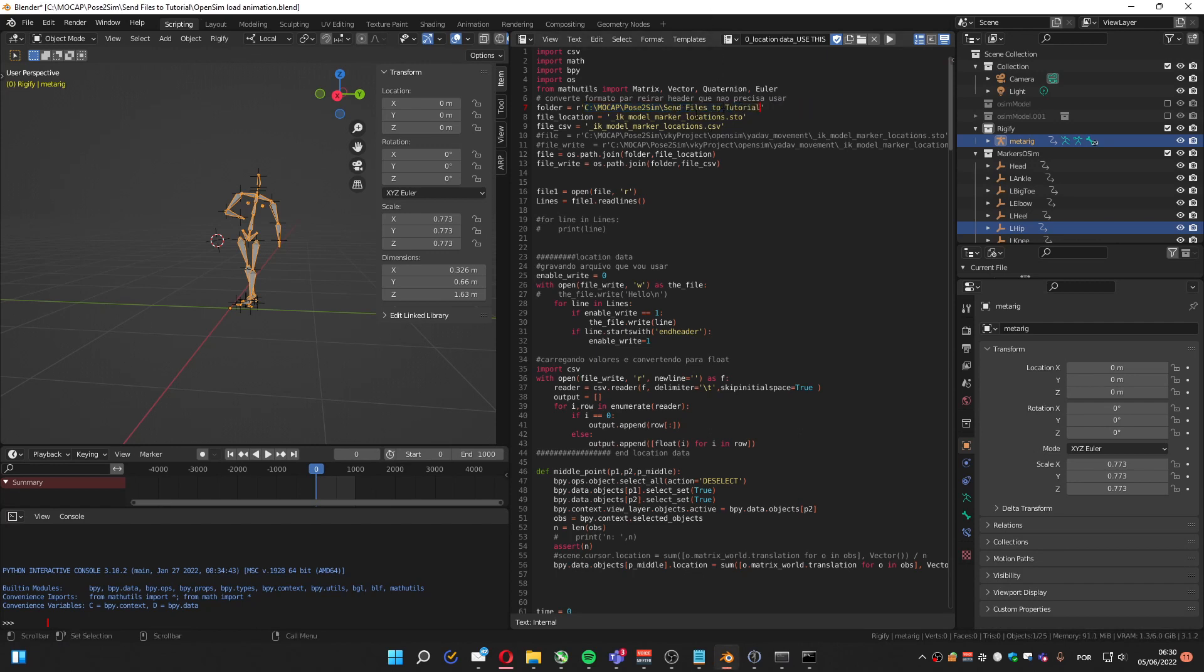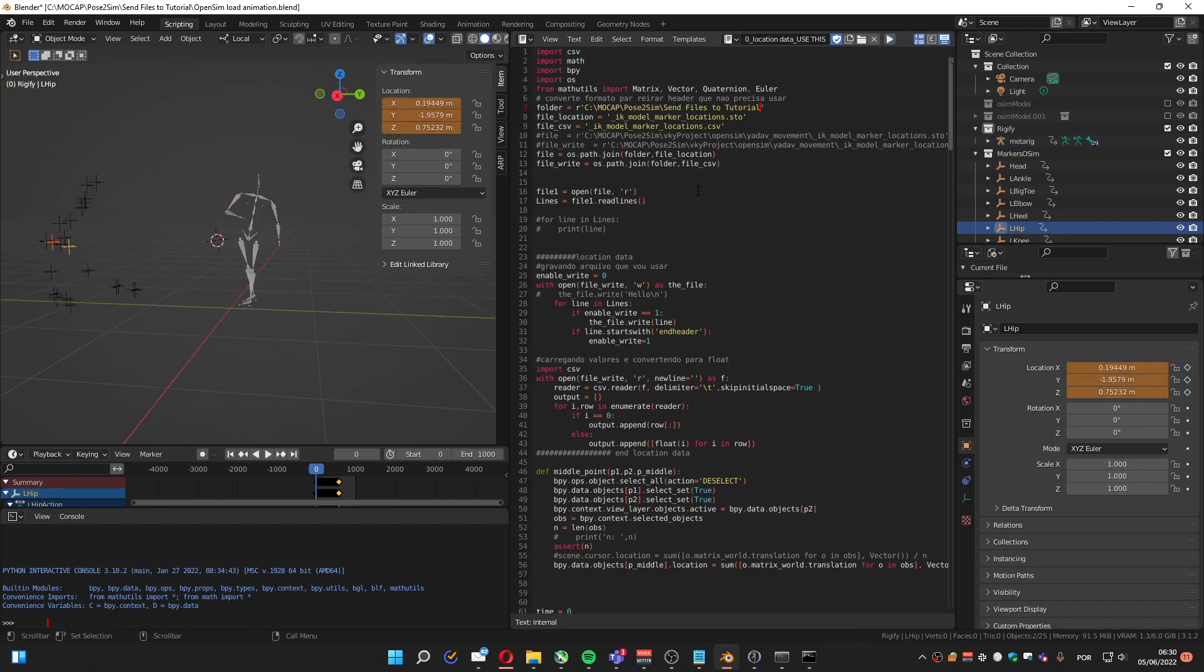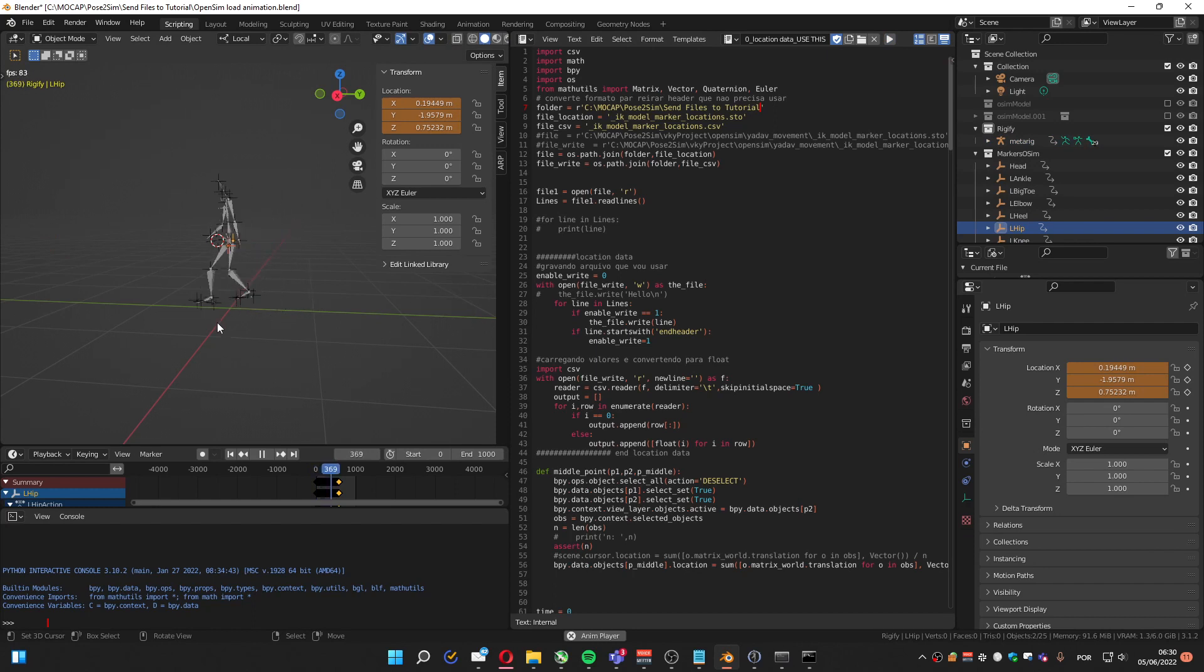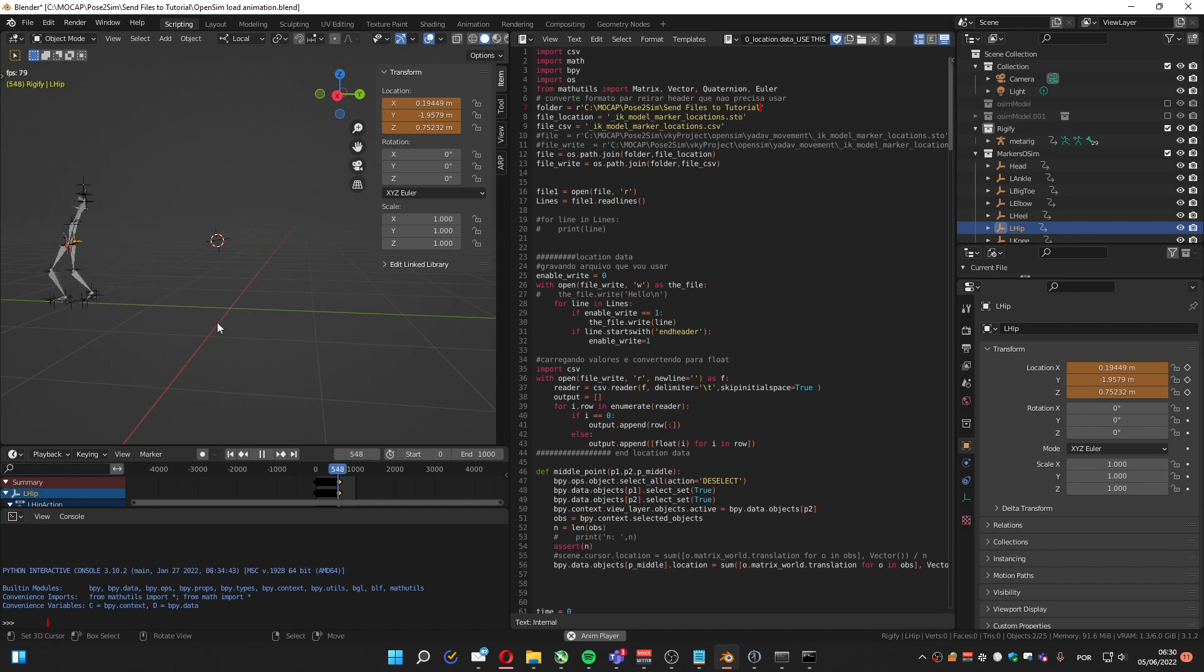So I change it. And I can press run. So it's going to load the data. And that's basically it.